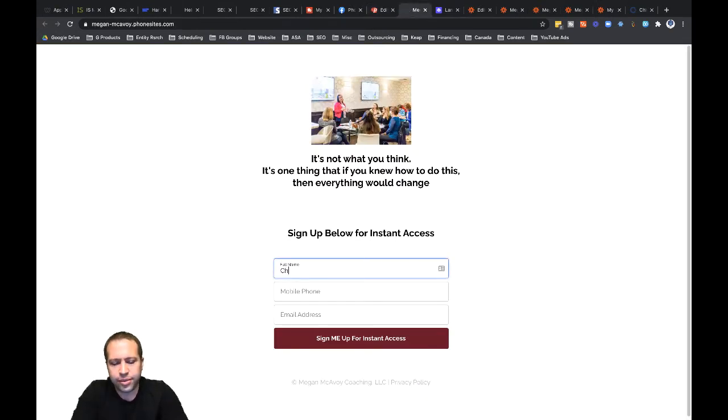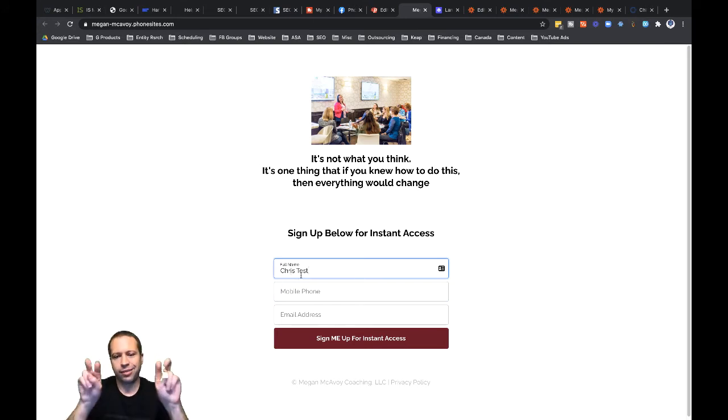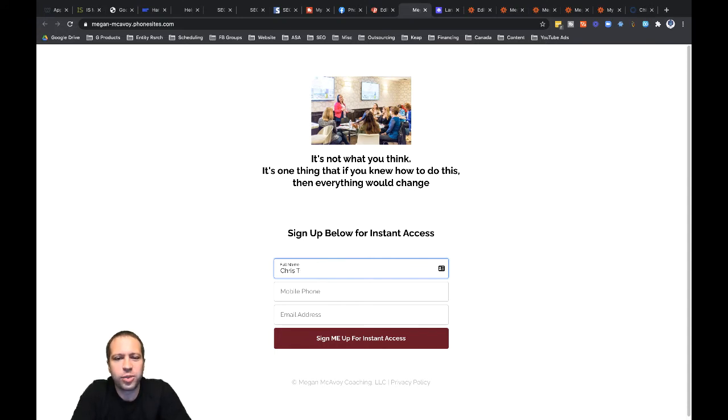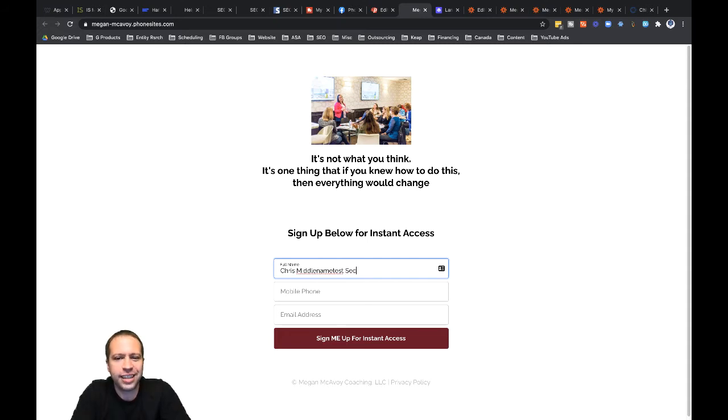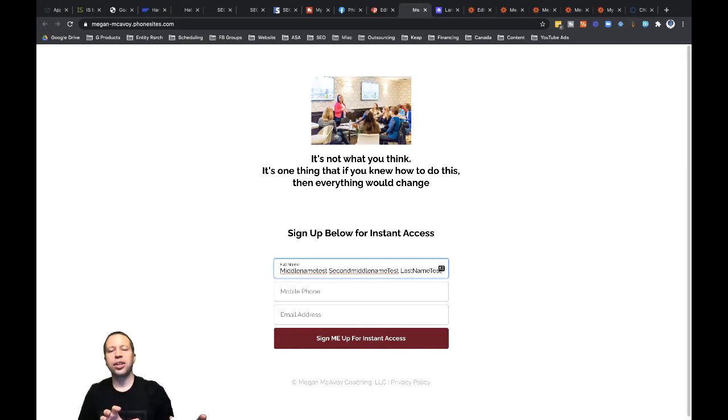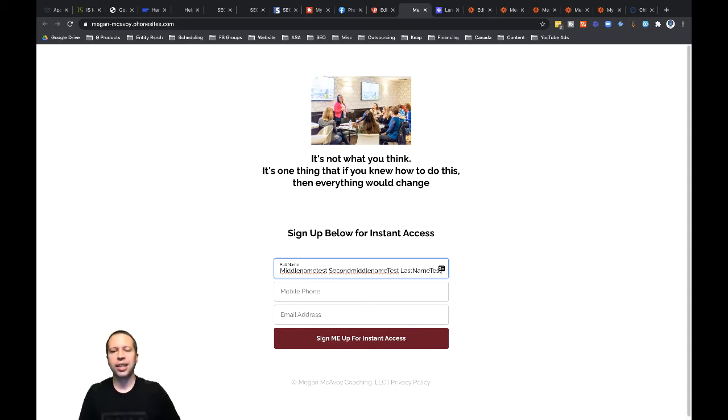For this sample, I want to point out one thing real quick. I'm putting in a first and last name in here. I could put in here three or four different names. Let's do that. Let's put in like middle name test and then second middle name test and then last name. And the reason why I'm doing that is because I want to show you a really cool tool called Formatter where we can split out those names because maybe your CRM needs to have first name and a last name.